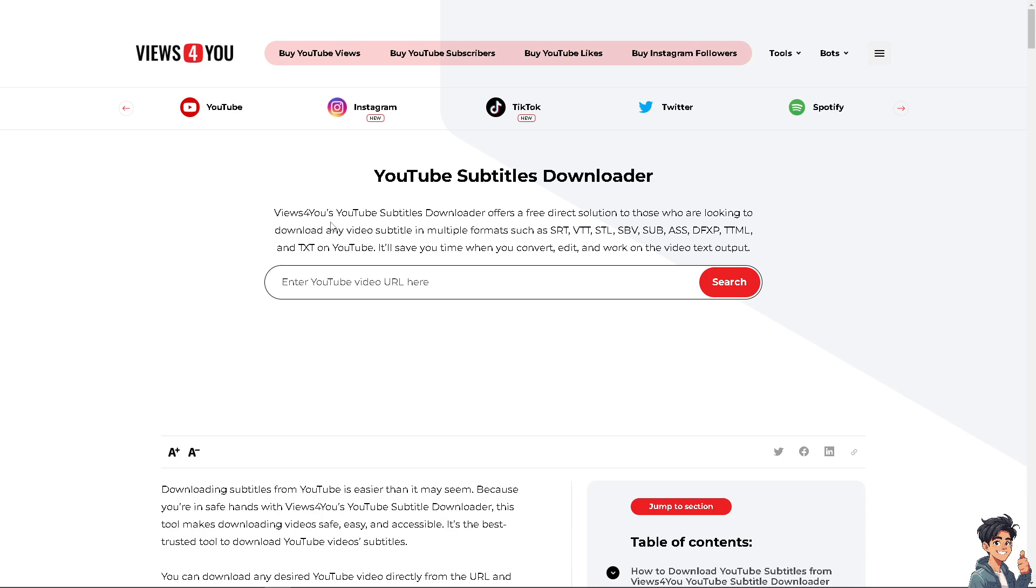It offers a free direct solution to those who are looking to download any video subtitles in multiple formats such as SRT, VTT, STL, SBV, SUB, ASS, DFxP, TTML, and TXT on YouTube.